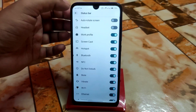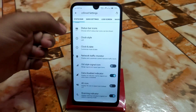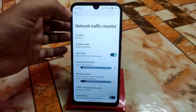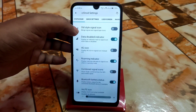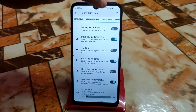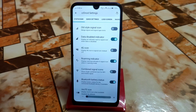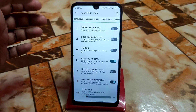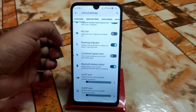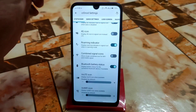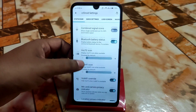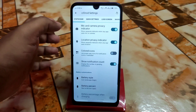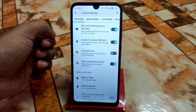Here is the status bar icons section. You can enable what you need. We have clock style, date and clock customization, and network traffic monitor. We have data disabled icons — if you don't need the data disabled icon near the signal icon, just turn that off. You'll get only the network indicators. Roaming indicator, combine signal icons — if you want to combine them, enable that. We have colored icons and show notification count if you want a count of pending notifications.